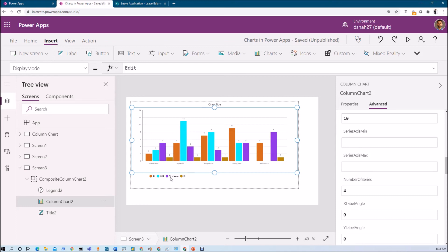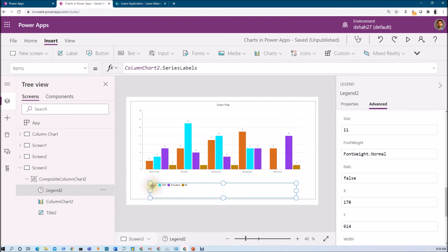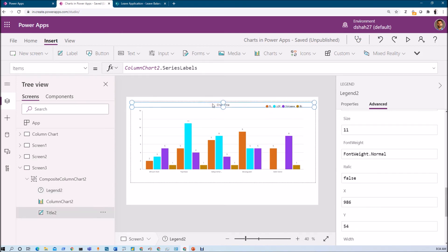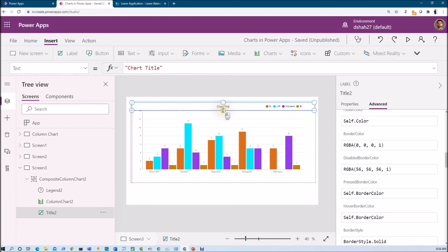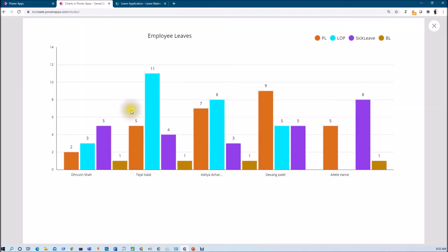Let me increase the width of this chart. Now let me change the legend position — I want to set the legend to the top left, so I'm setting that. Similarly, for the chart title, let me decrease its width and provide the title as 'Employees'. This is how we can configure the column chart in PowerApps — it's very simple and straightforward.